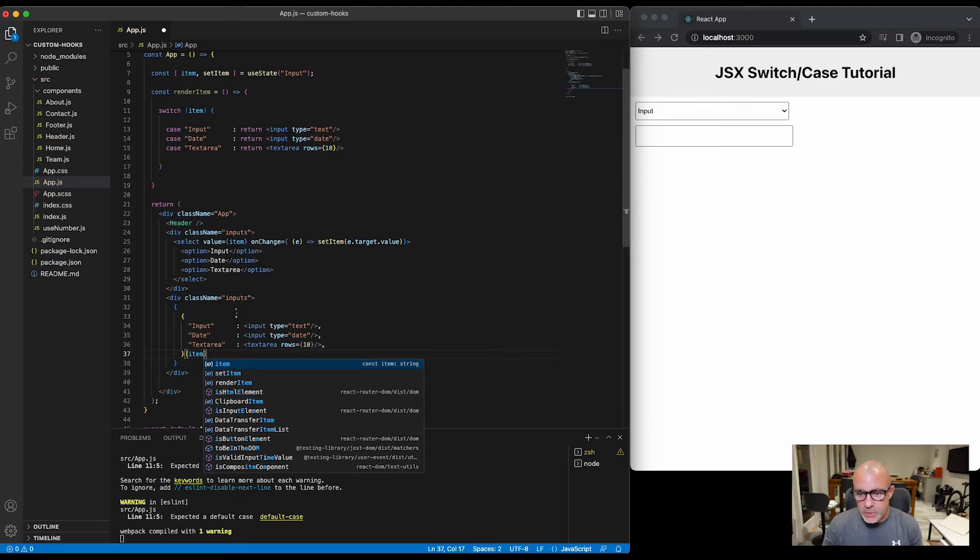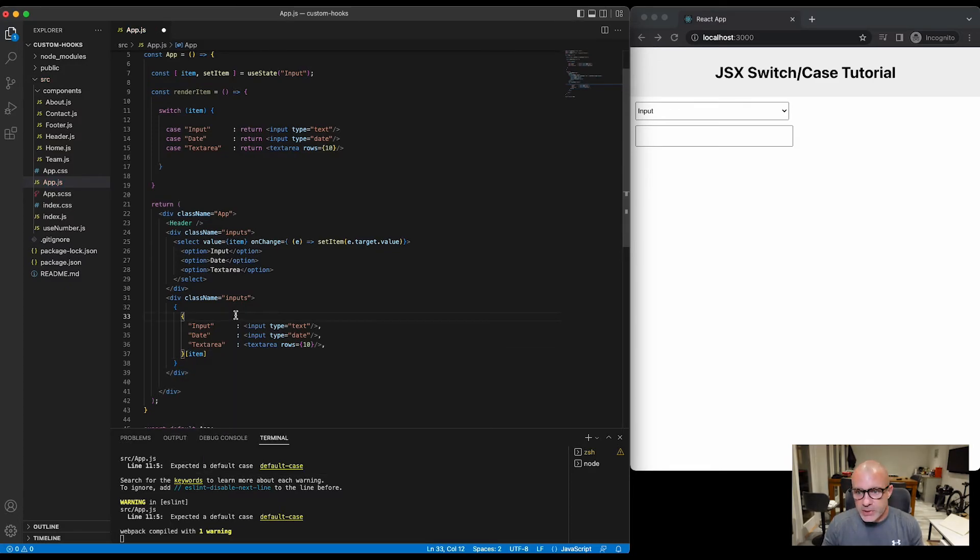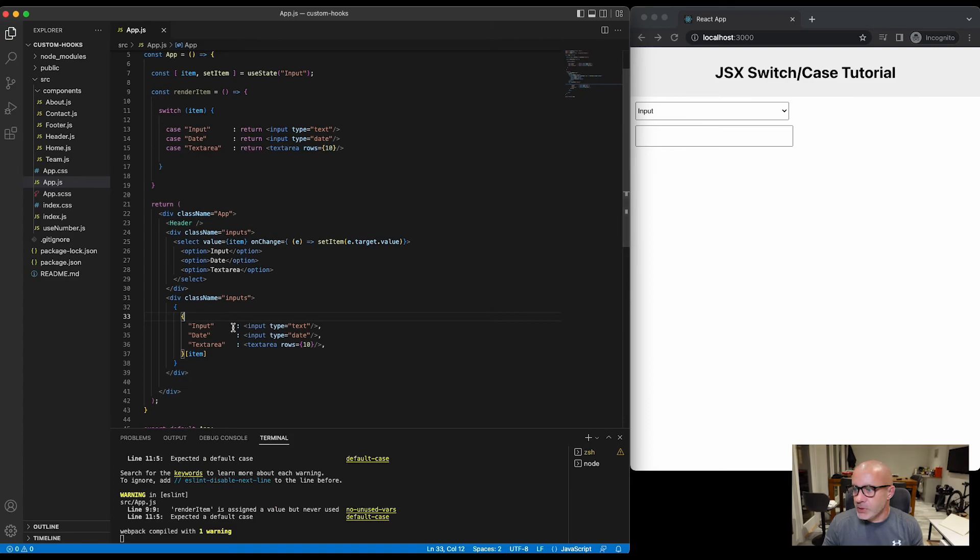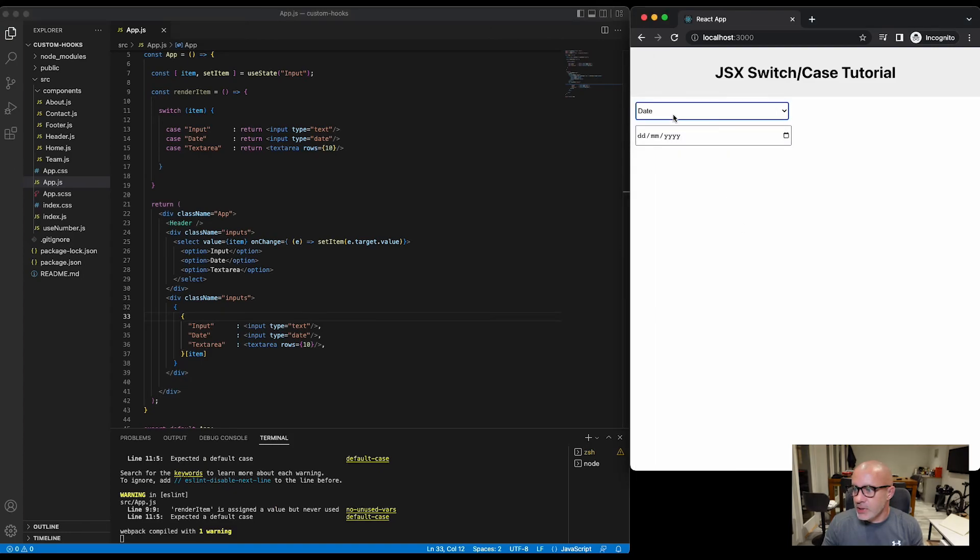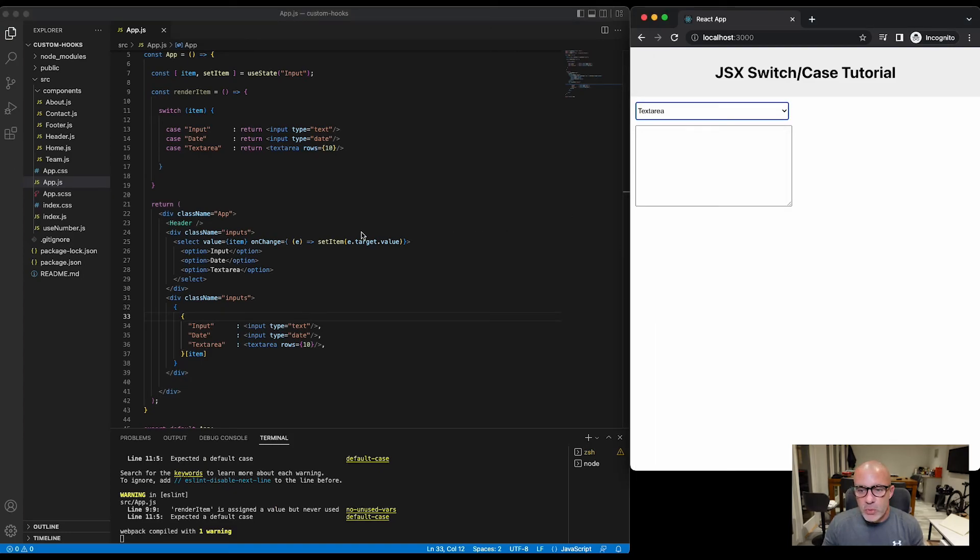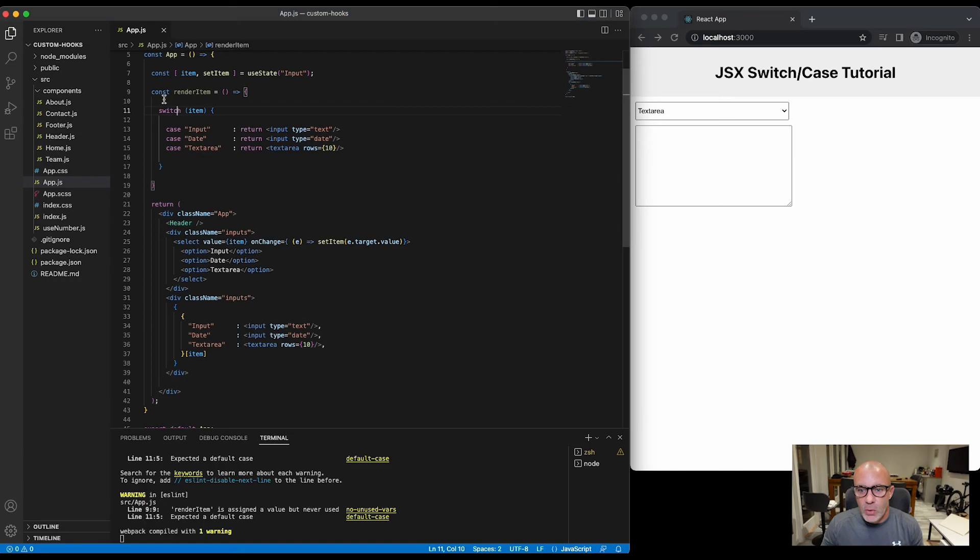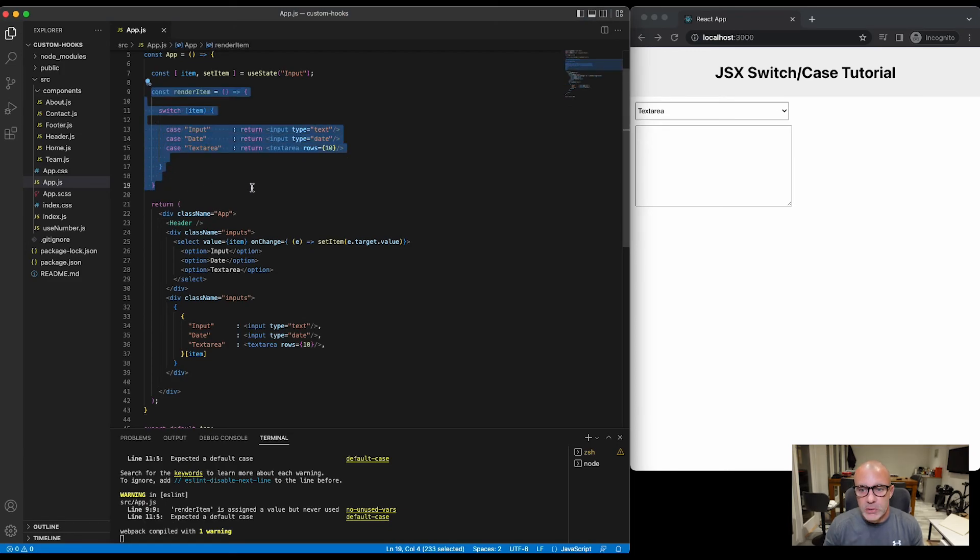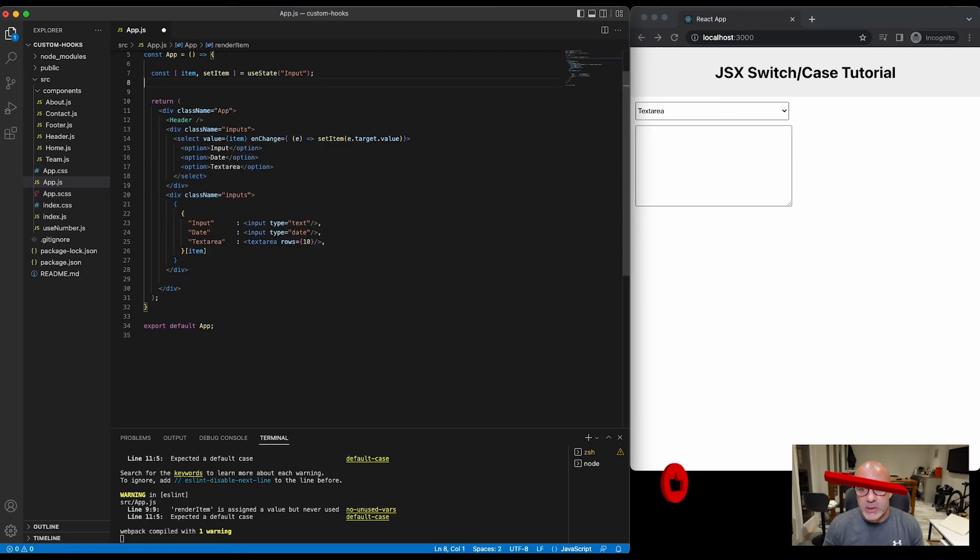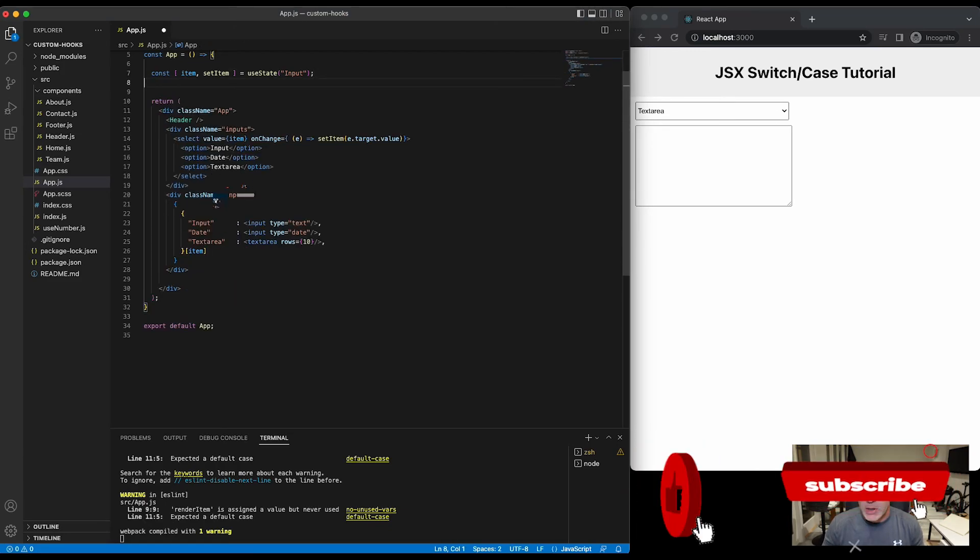And if we hit save there, we can see the render is exactly the same. So we've removed this whole function from our code and we can now use a switch case inline in JSX. Simple as that.